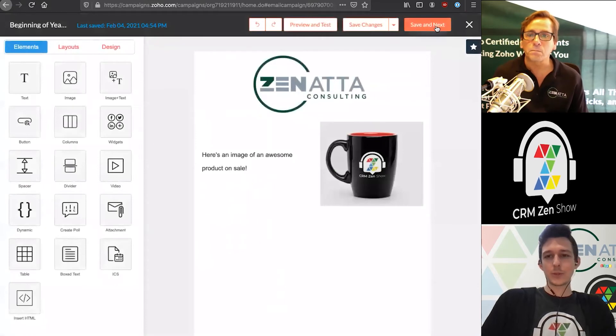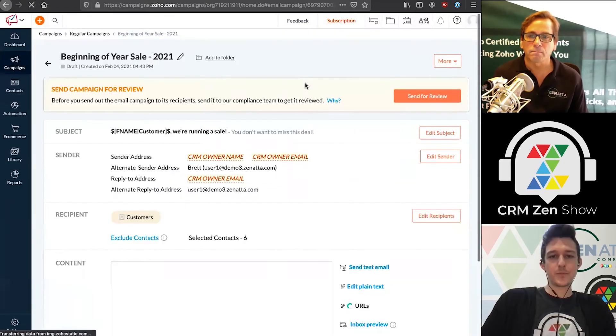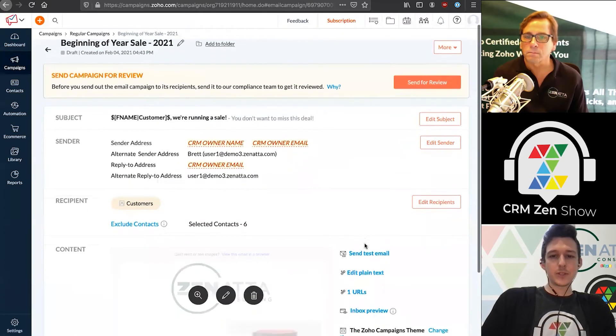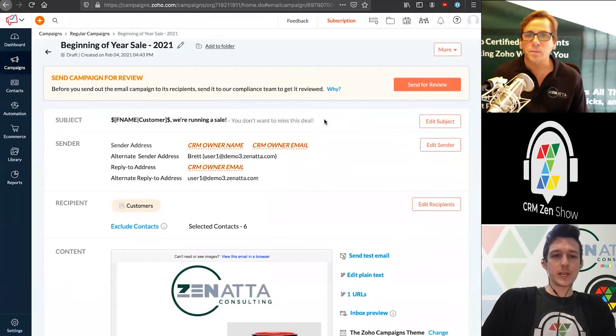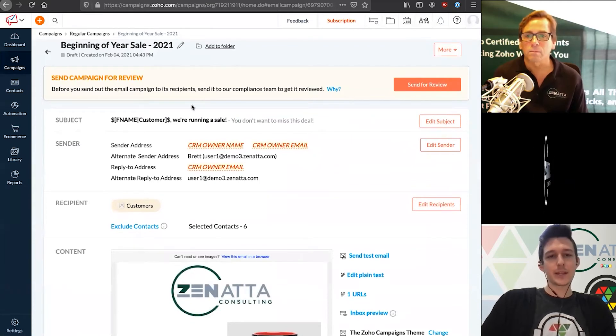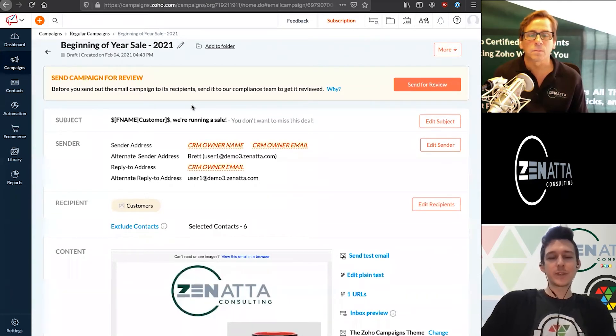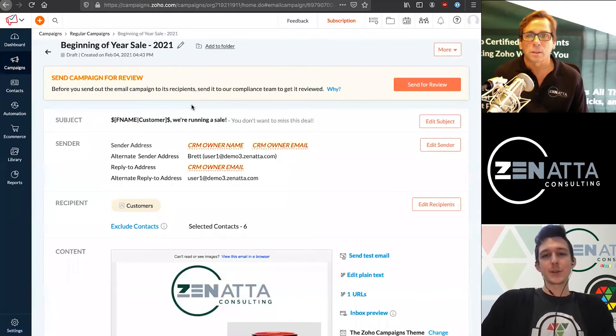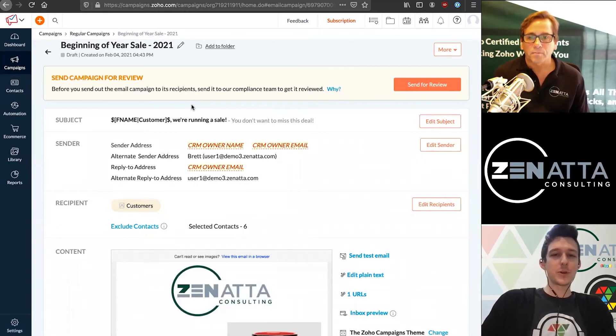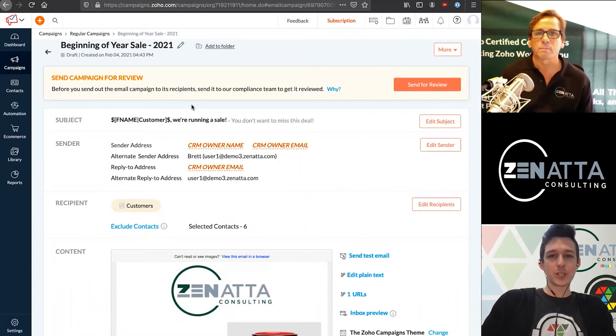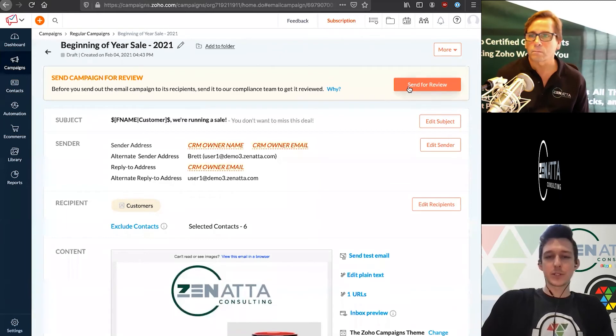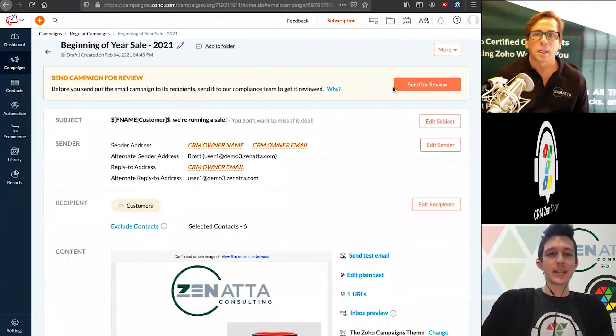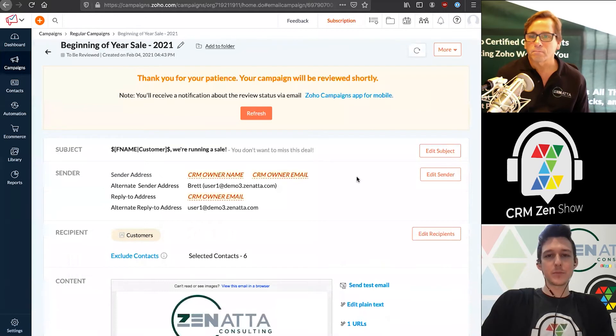Once you have all that locked in, we can save and move forward. There's one final step that comes in once you add your content, which is sending the campaign out for review. This is an automated process, generally takes just a quick turnaround time. Zoho is scanning it for anything explicitly inappropriate, fraudulent, or spammy. It's important that they do this first. It generally just takes a couple moments for this to be completed.